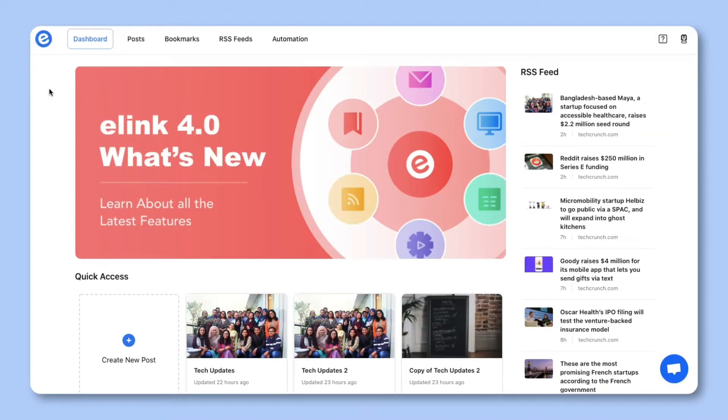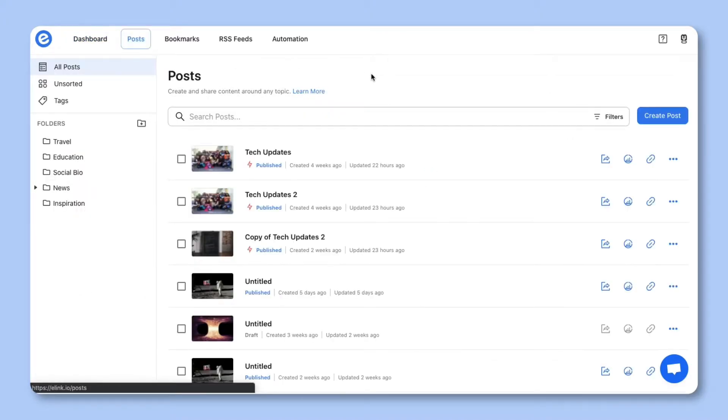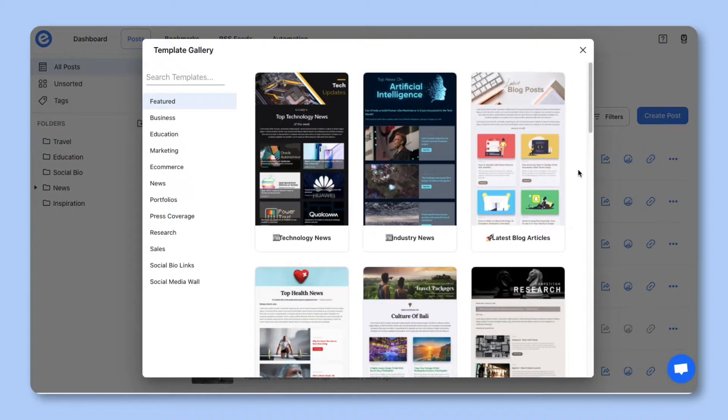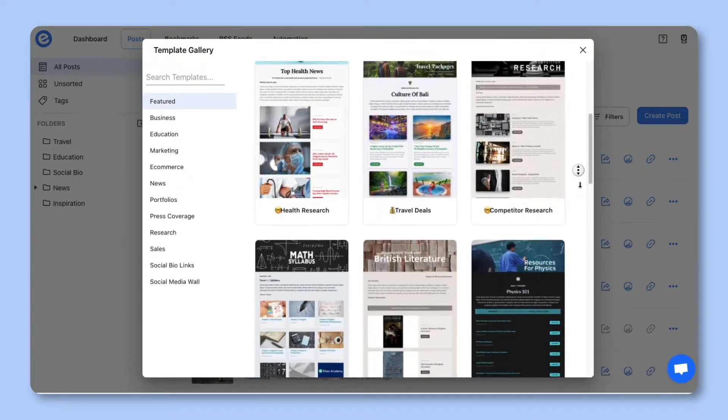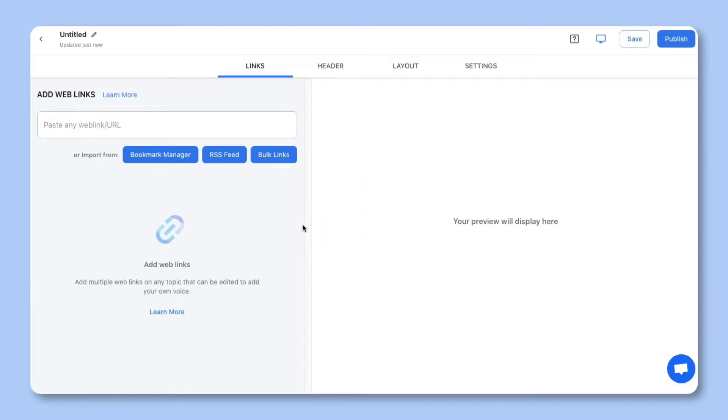Ready to create awesome email newsletters? Let's get started. Once you create an account on e-link, click on Create Post. Choose the Post option in the drop-down. You can choose from a wide array of templates or start from scratch. In this tutorial, let's go ahead and start from scratch.